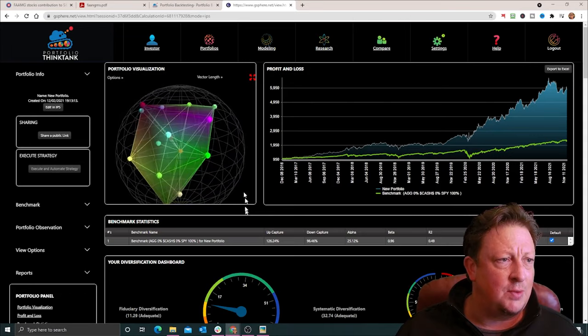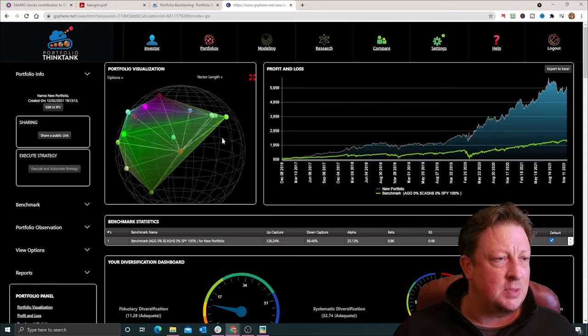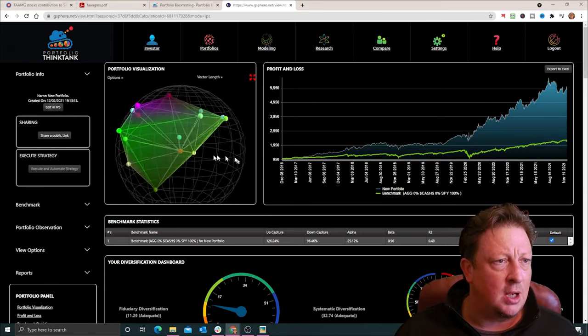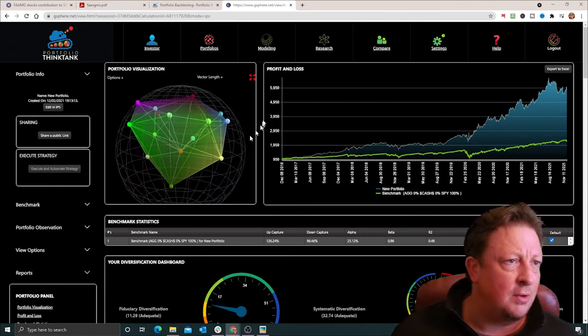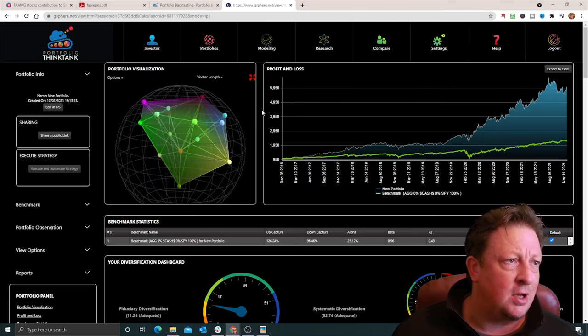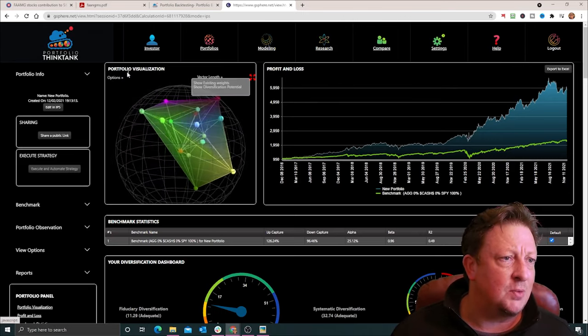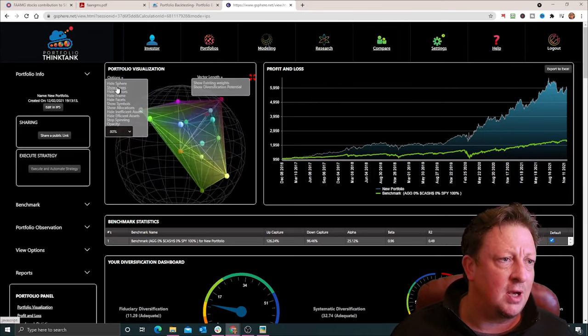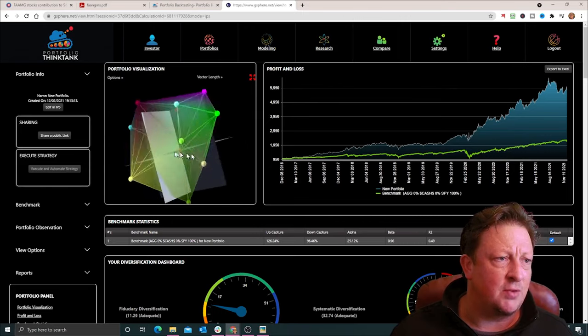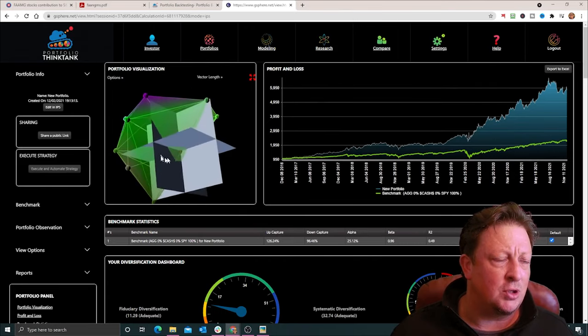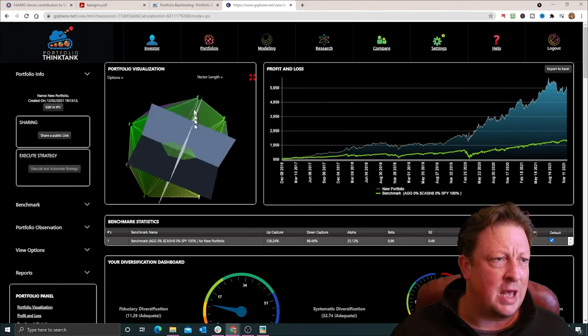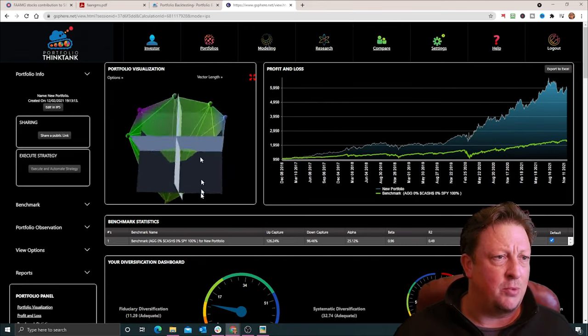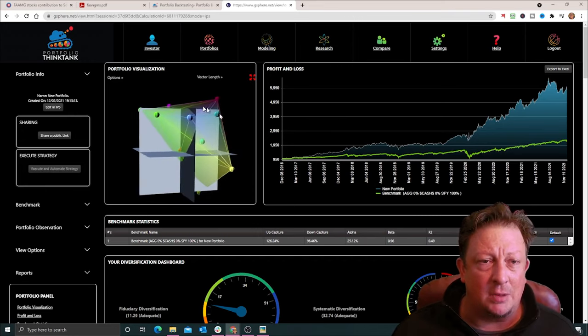On the diversification side, we've got a pretty decent exposure. It's not round like a basketball, but if we put our boxes on, we can see we've got most of our boxes covered. Maybe two of them are a little lean, but I can live with that in an all equity portfolio.